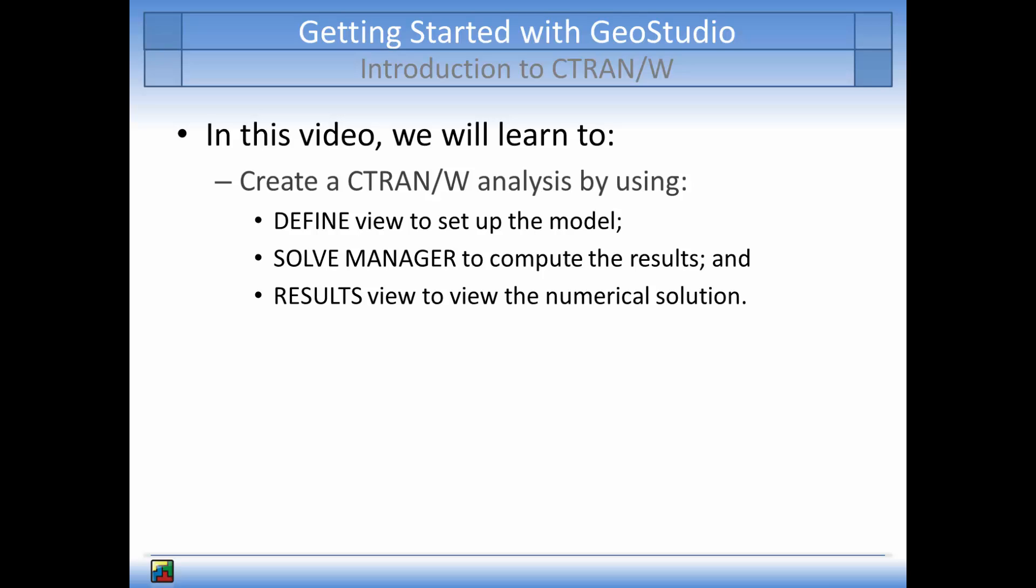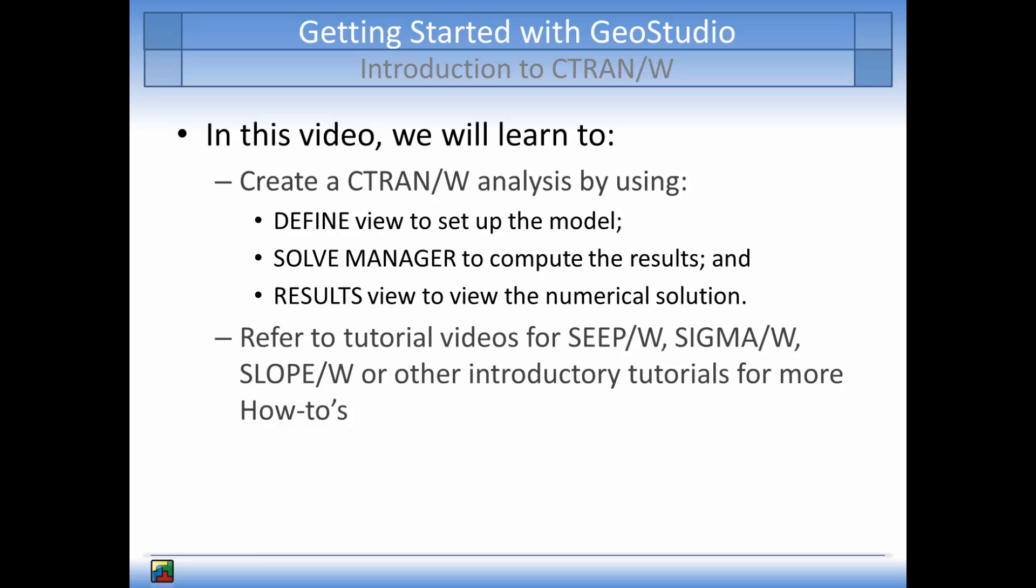If you are not familiar with GeoStudio products, it is recommended that you start with the tutorial videos for SEEP-W, SIGMA-W, or SLOPE-W to gain an understanding of the tools available for drawing your geometry domain.